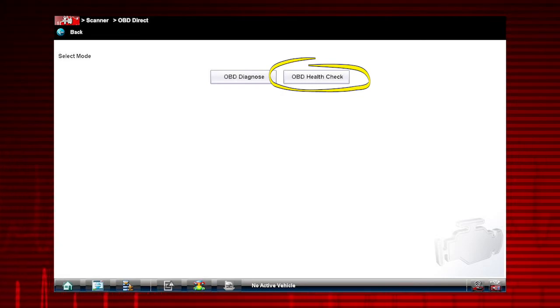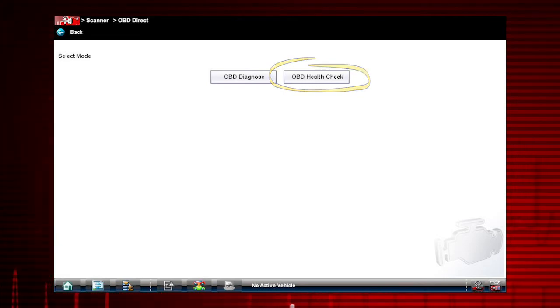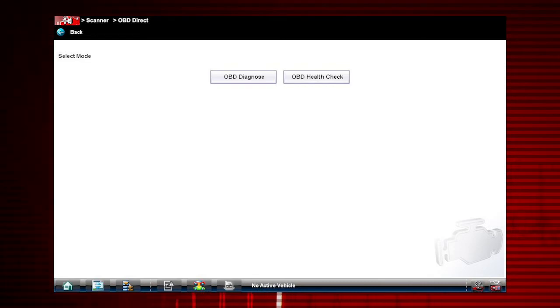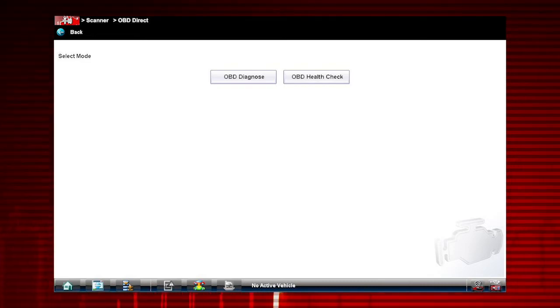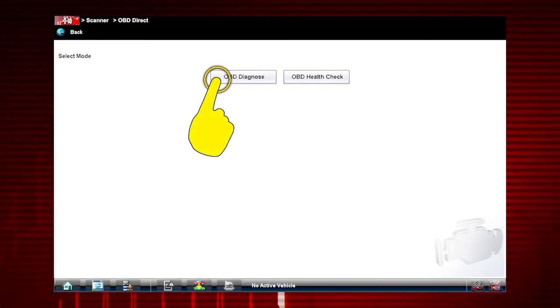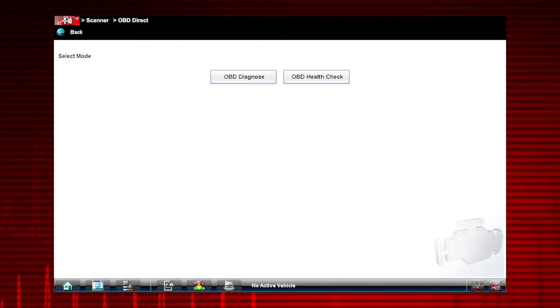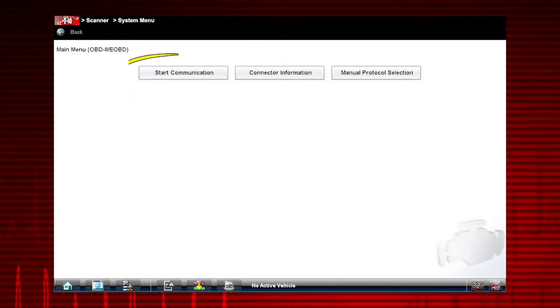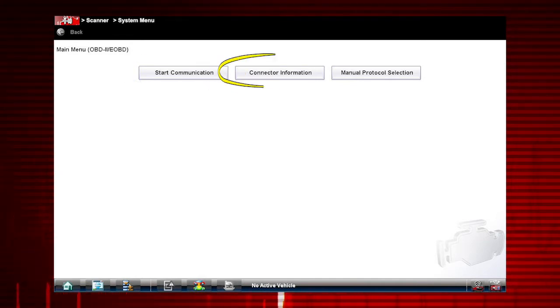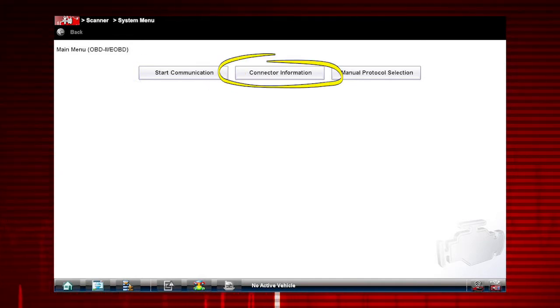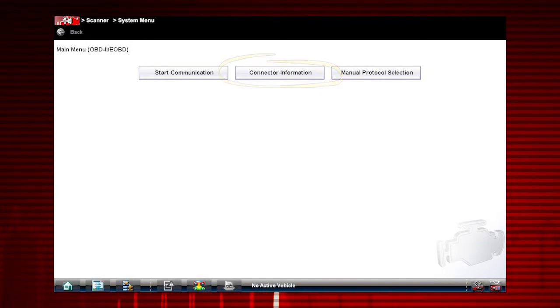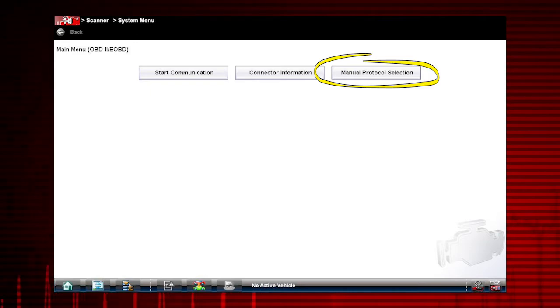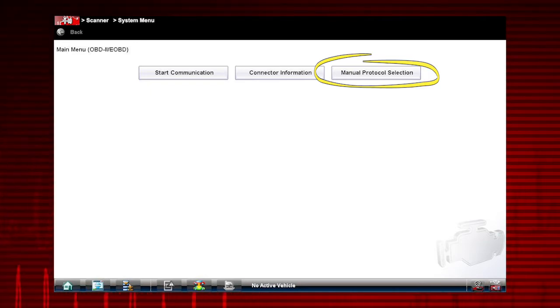OBD Health Check allows you to quickly check OBD2 codes and readiness monitors. For access to all modes of OBD2, select OBD Diagnose. Start communication automatically starts a test session. Connector information provides DLC vehicle connector location and manual protocol allows you to select the communication protocol.